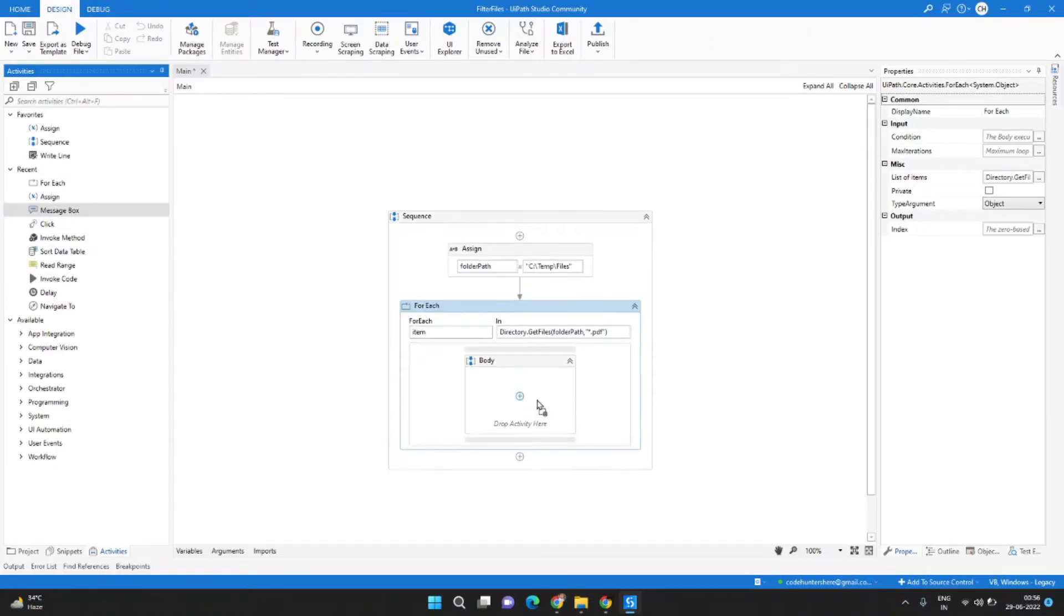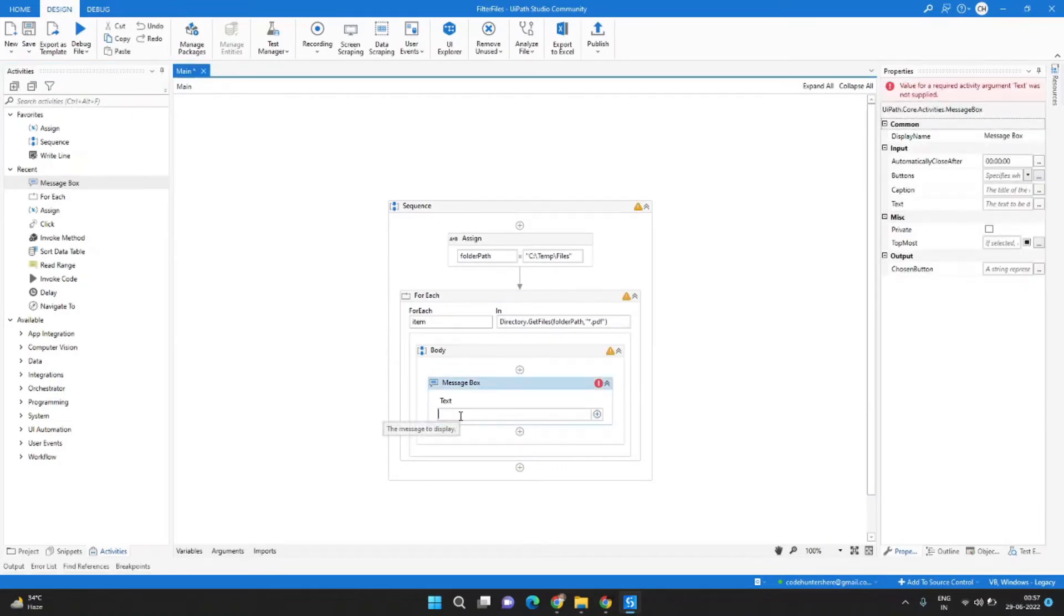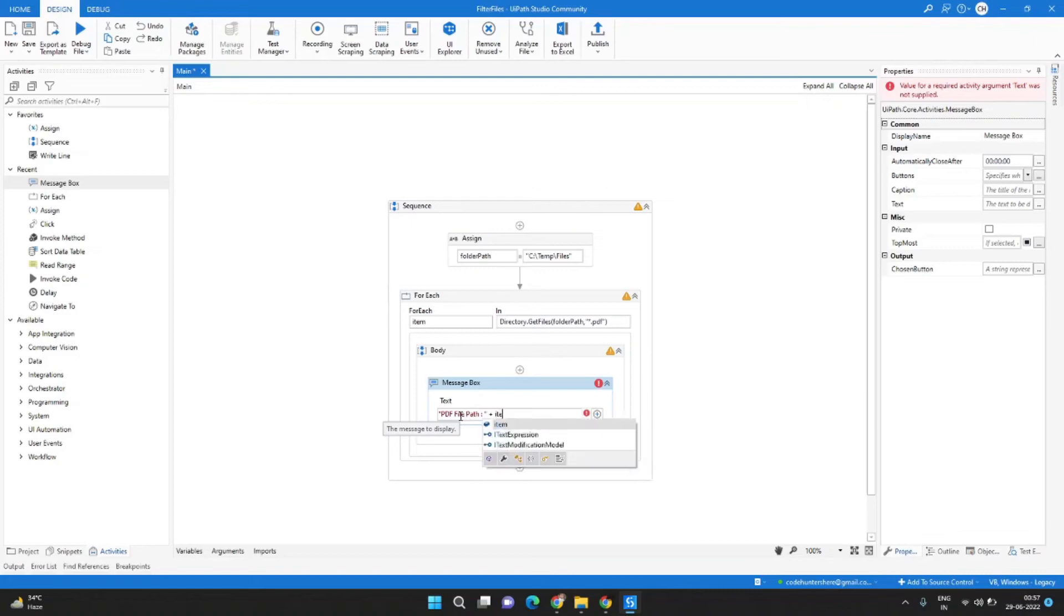And now we want to display the path, so let's drag and drop the message box and here we will write PDF file path colon and we will concatenate it with item dot ToString.